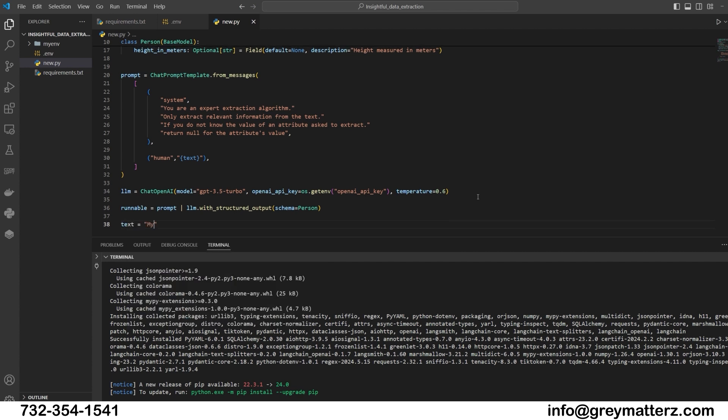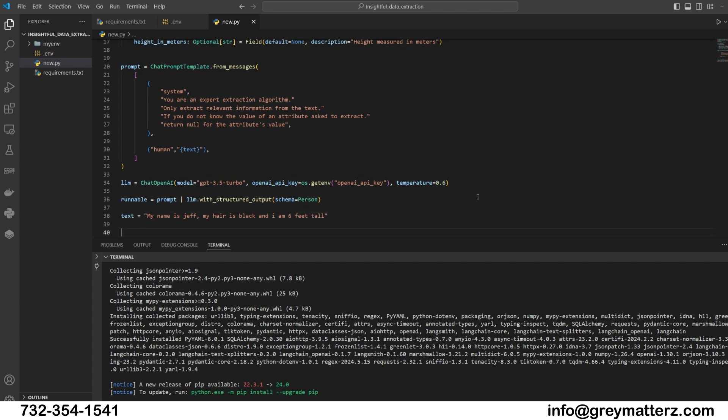Invoking the runnable. Now give the input text. Text equals 'My name is Jeff. My hair is black and I am six feet tall.' Finally, we will invoke the runnable object with input text. This triggers the data extraction process utilizing our custom prompt and language model.